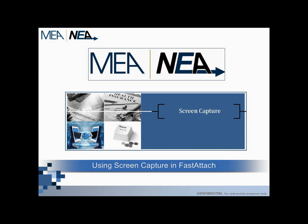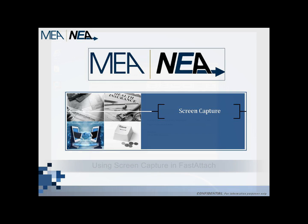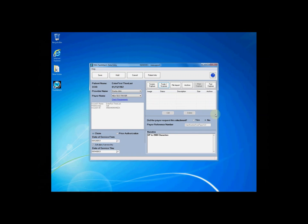Using Screen Capture in Fast Attach. This video instructs you on how to use the screen capture acquisition method to acquire your documentation and images within Fast Attach.